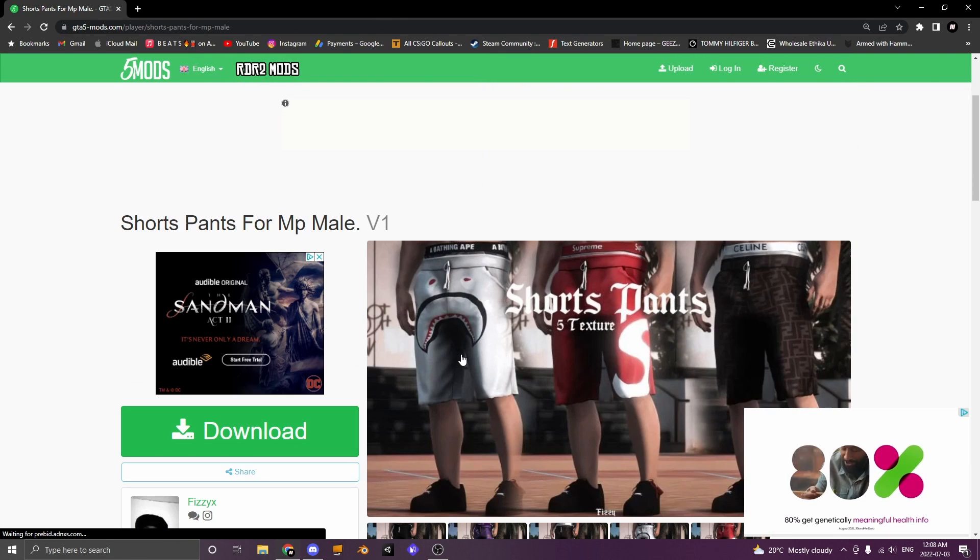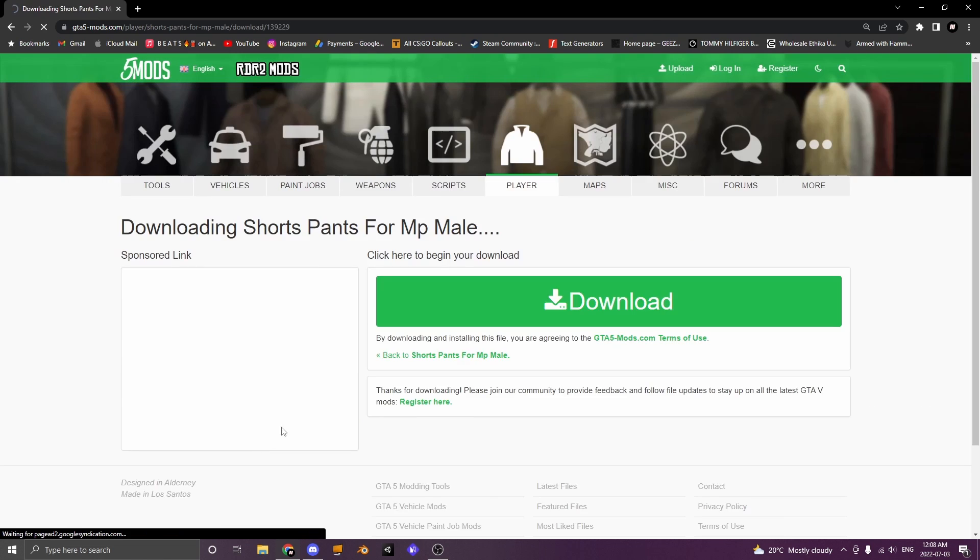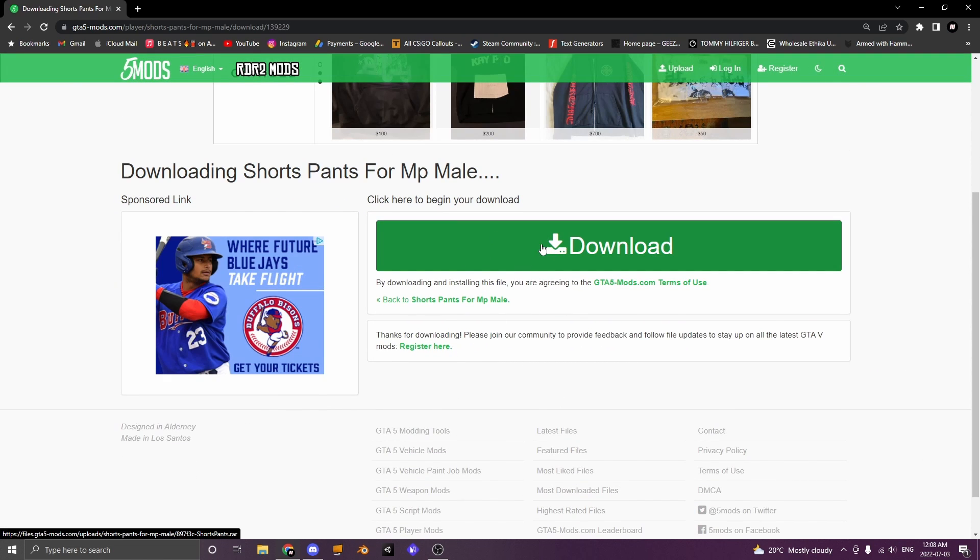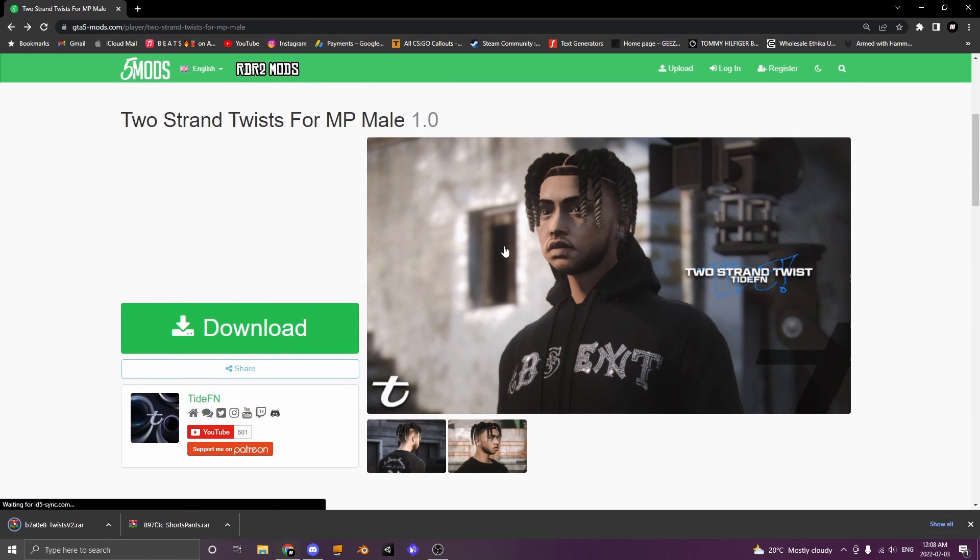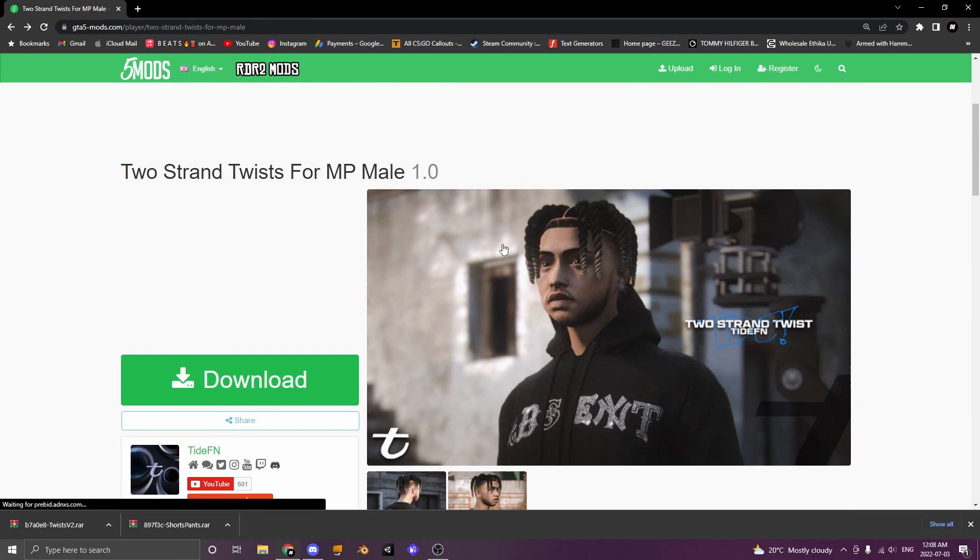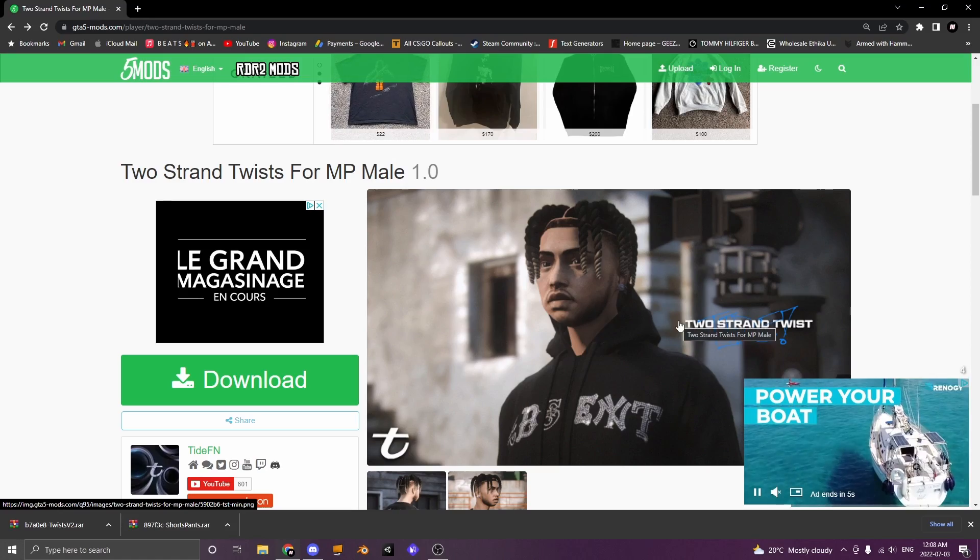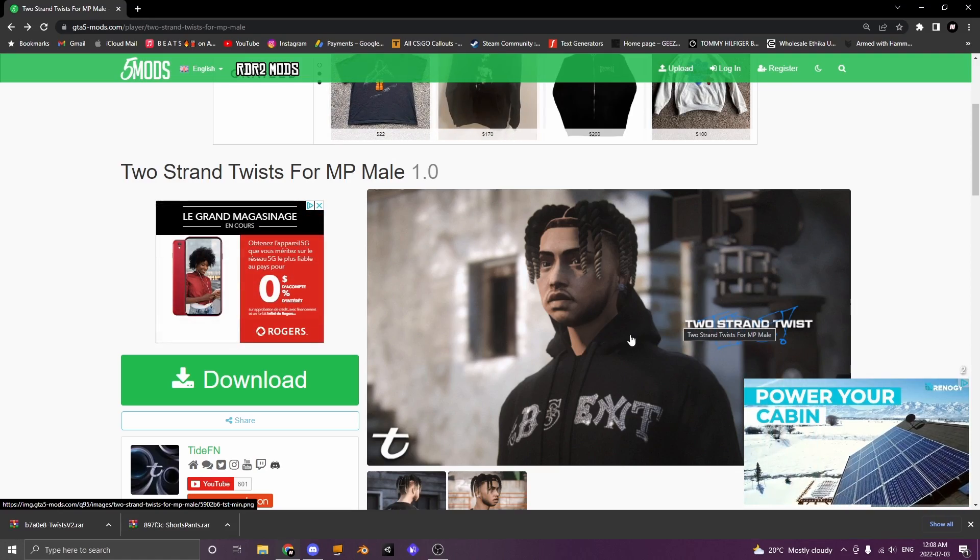Now once you have found some clothing that you want to add, you're going to click this green download button and another page will pop up and you're going to click this green download button again. Just for the sake of the video I'm going to be adding a clothing item and hair. They both work the same way just with different names.